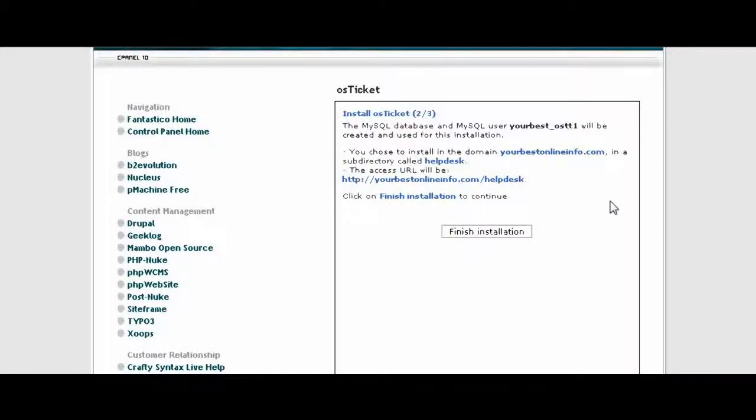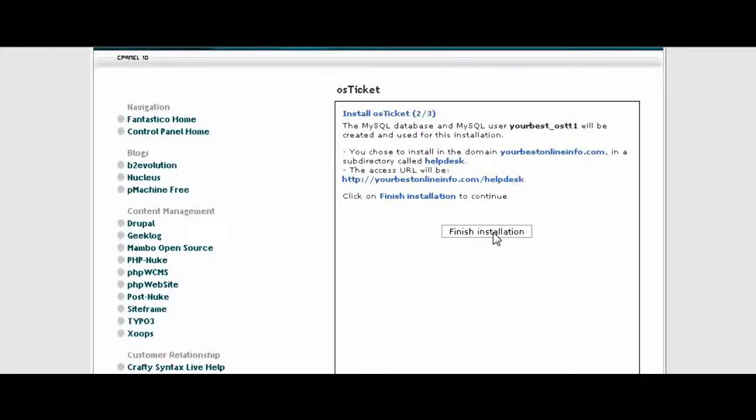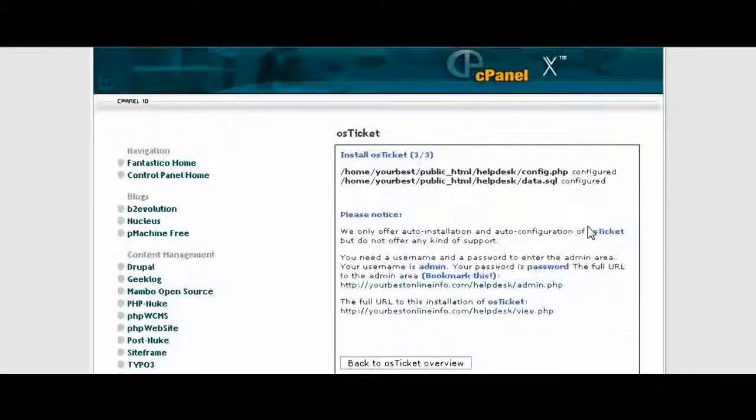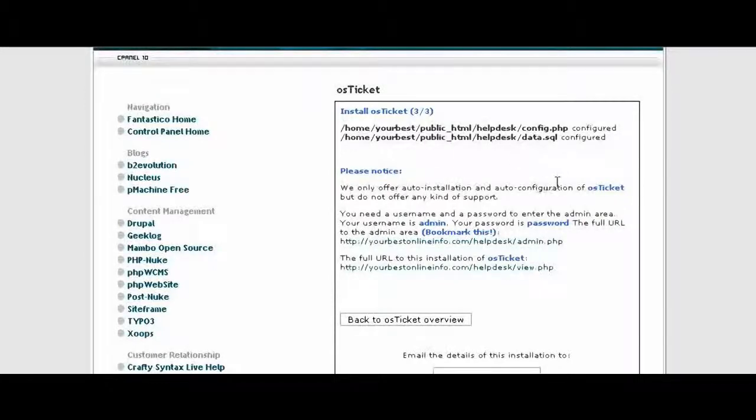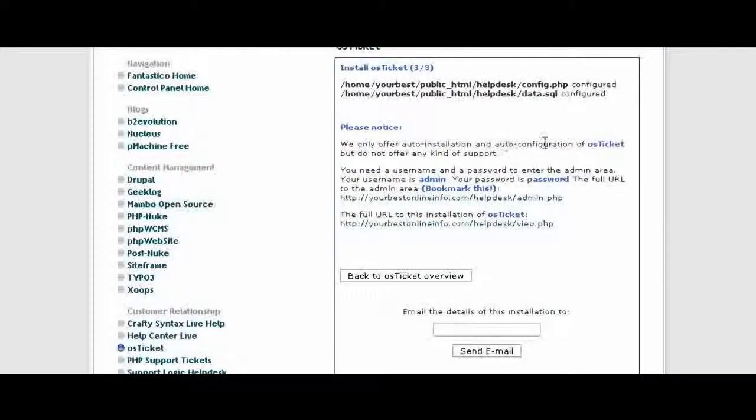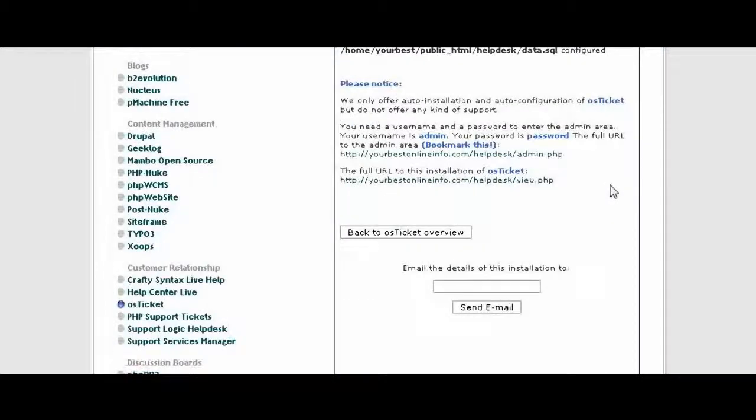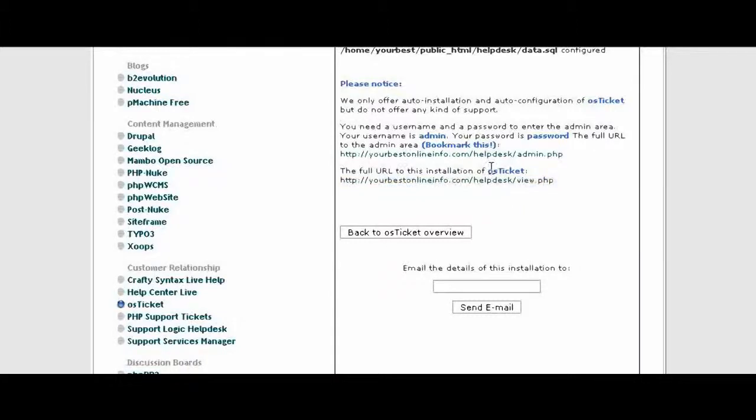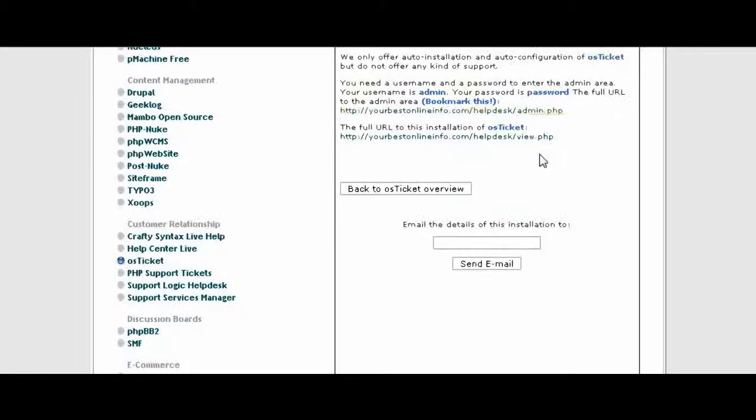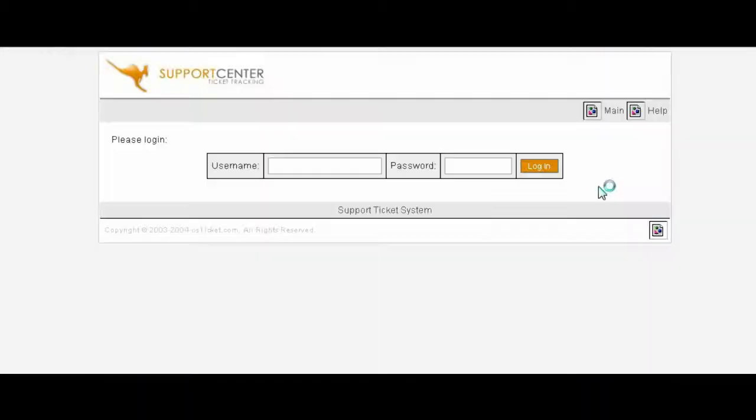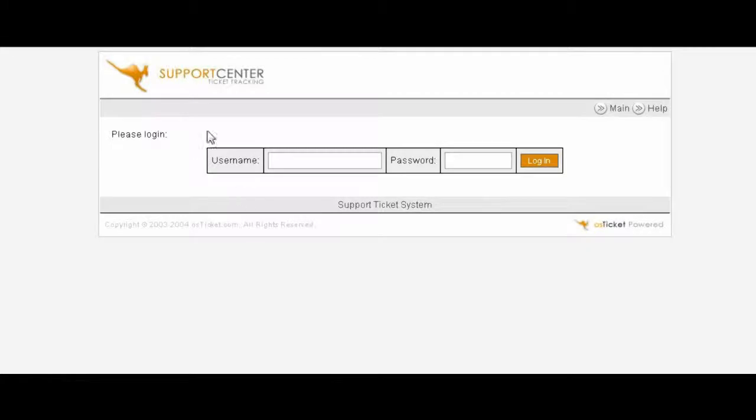It's telling you that it's going to create a MySQL database for you and where it's going to install it. Click Finish Installation. And then when it's done it tells you that it has created the databases and the configuration file. Now you can click down here to view your help desk and you can click here to admin your help desk. I suggest that you go to admin first and bookmark this page. You now have the basic help desk set up.